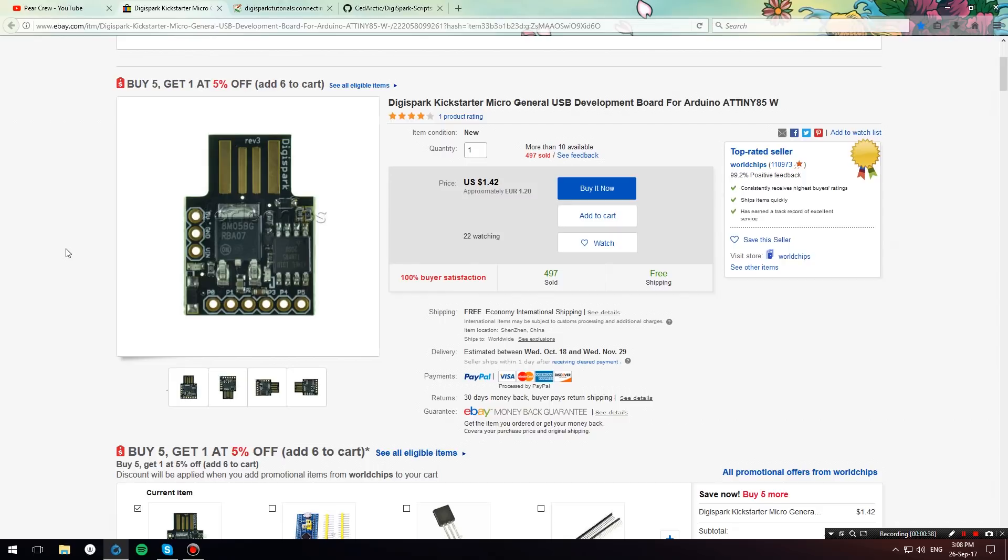First of all you need a DigiSpark. If you don't have one you can buy one from eBay. I have a link down in the description below from which if you buy you also support our YouTube channel.